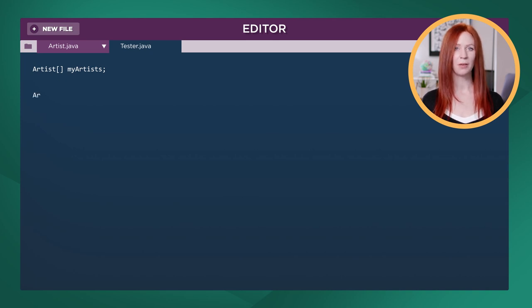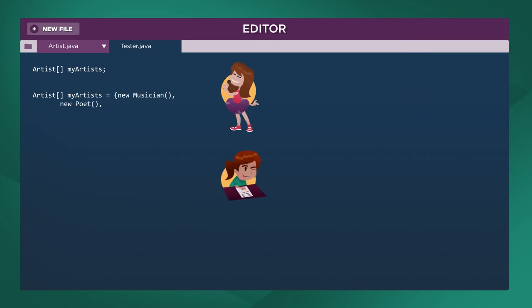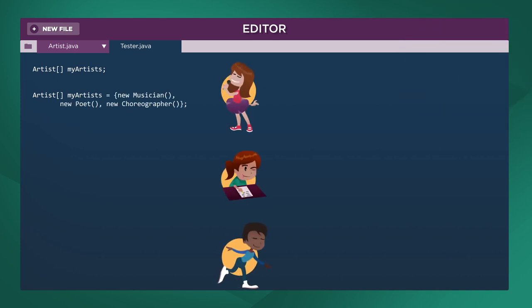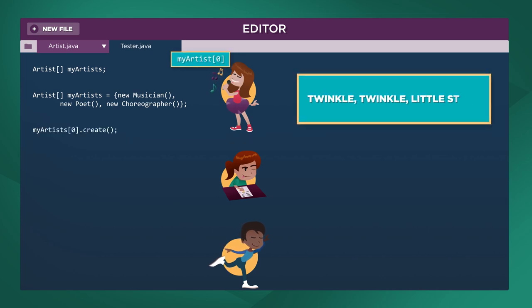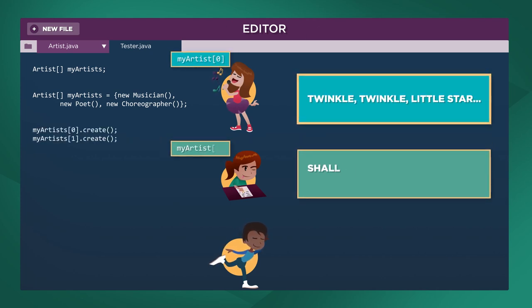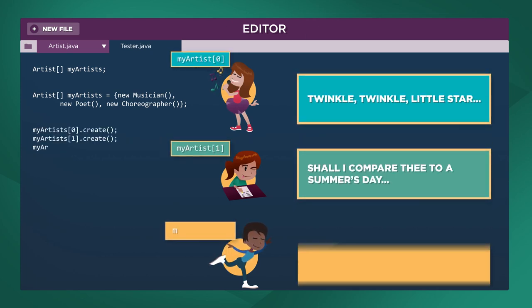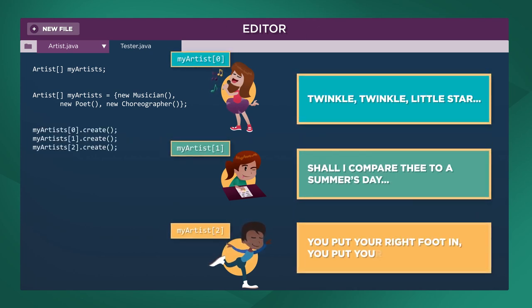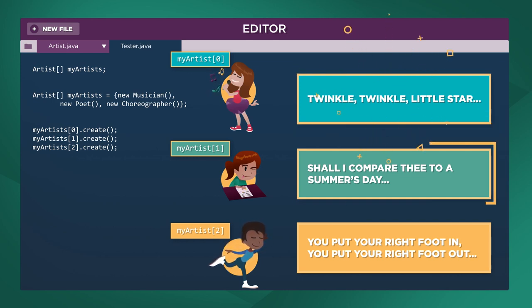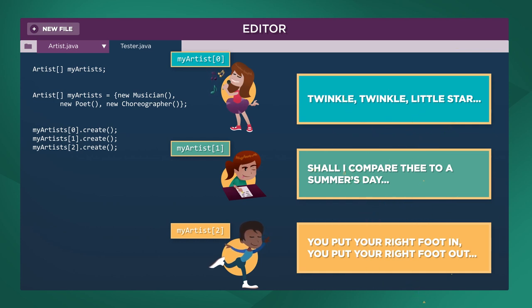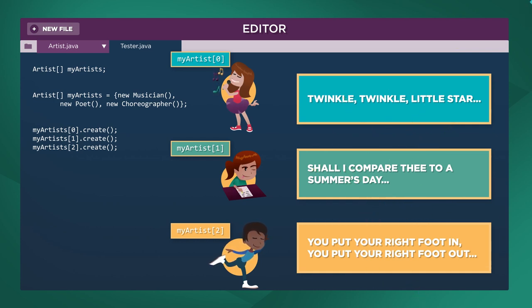For example, if we initialize an artist array with the following objects and call the create method on each of the artist objects in the array like so, we would see this group of artists make a song, a poem, and a dance based on their versions of the create method.